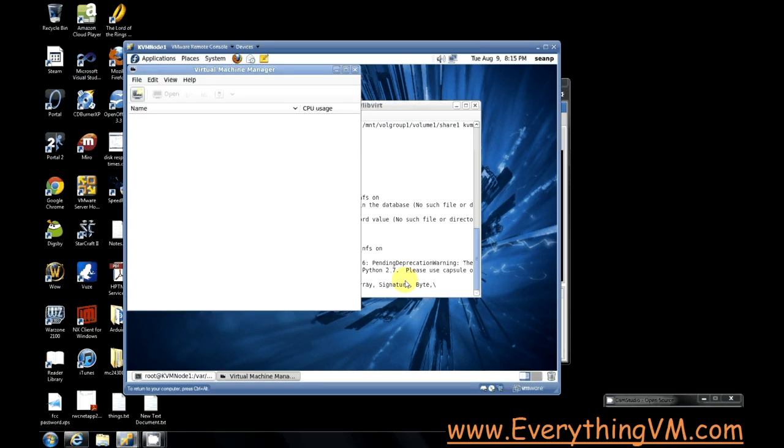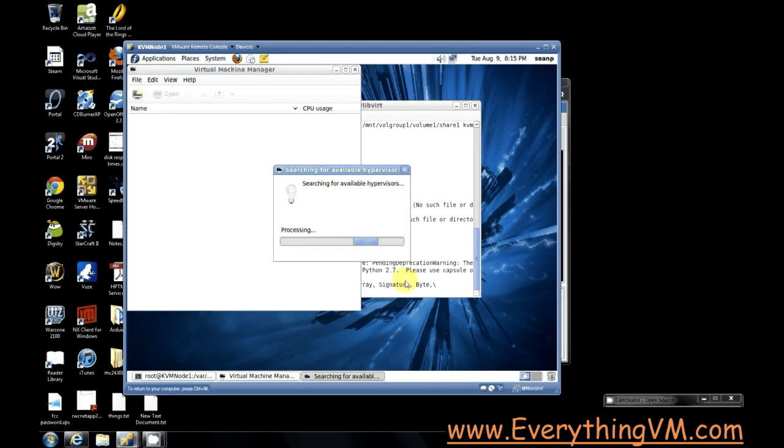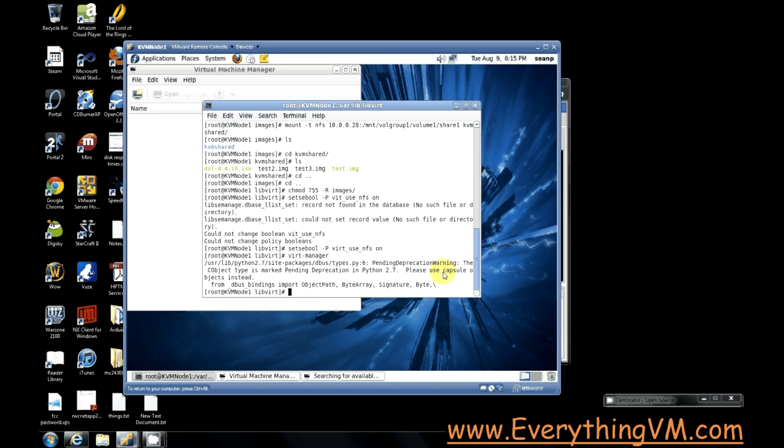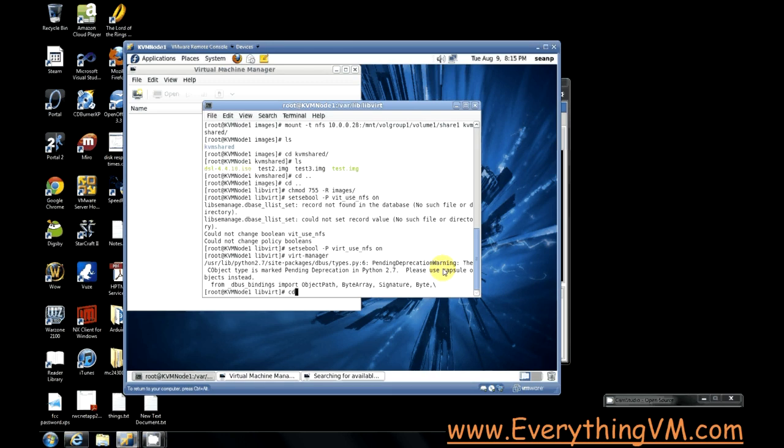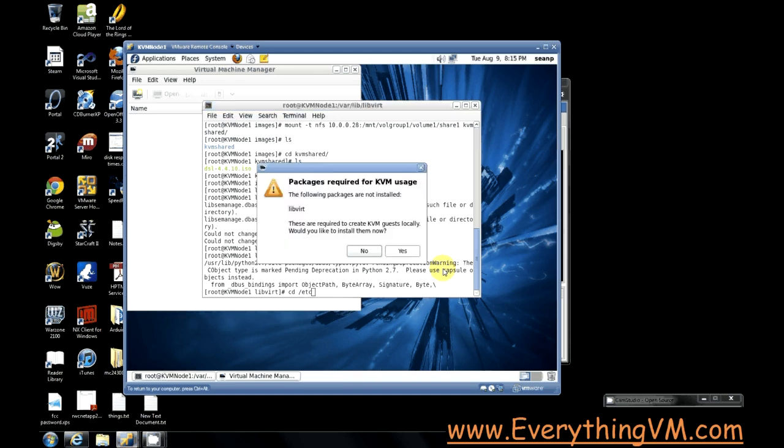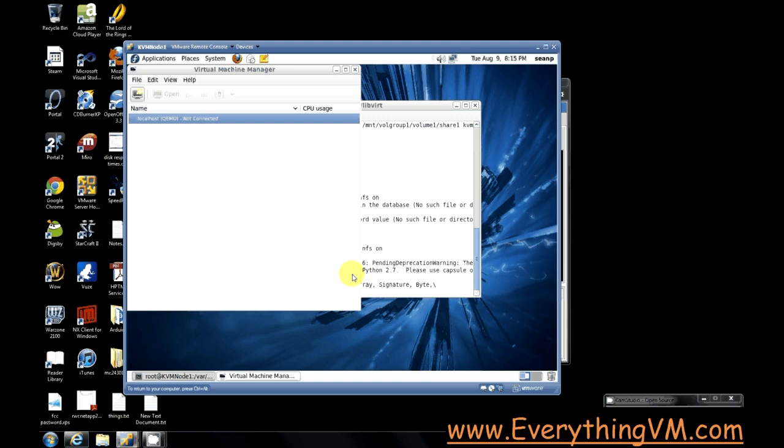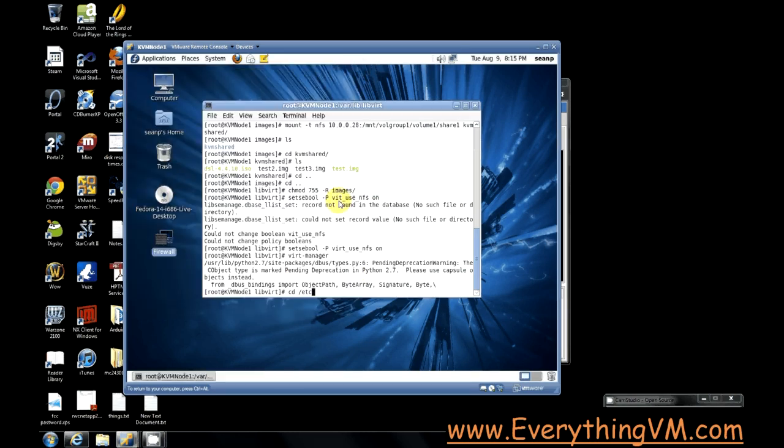Now at this time, the hypervisor is not running and it's going to actually fail to connect to anything. That's okay. The reason why we were launching it was because we need to make sure that it creates all the config files it's going to use so we can modify one of them. So we'll go to cd /etc. Oh, well that explains a lot. Apparently the libvirt package didn't install earlier.